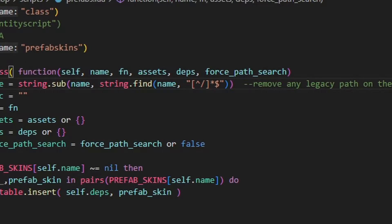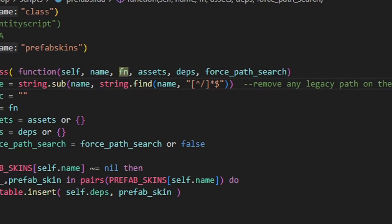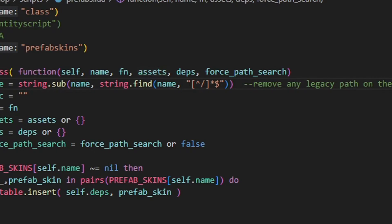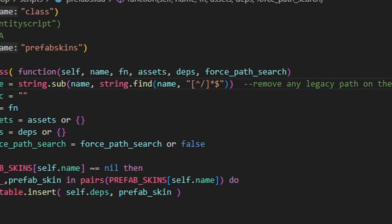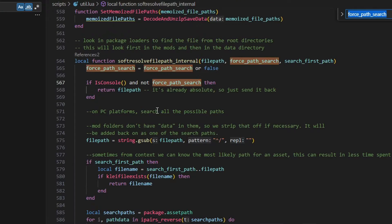Starting from the left we've got name, pretty self-explanatory. Fn, which is a function, kind of like a constructor for our entity. Assets, which is a table of assets our entity uses. Deps, which is a table of other prefab names that our entity might use. And forcePathSearch, which is a boolean value for when you want to force search the path to asset files, which is skipped when playing on consoles.